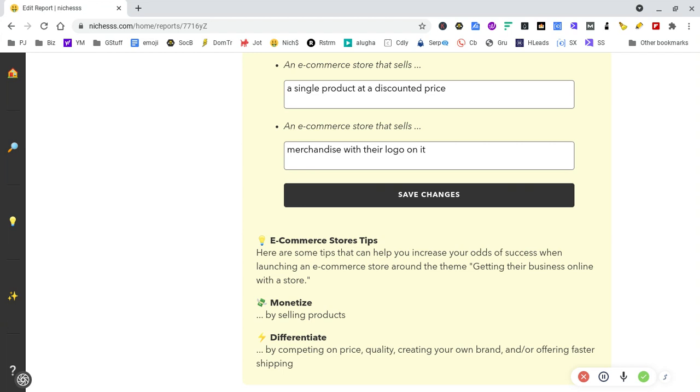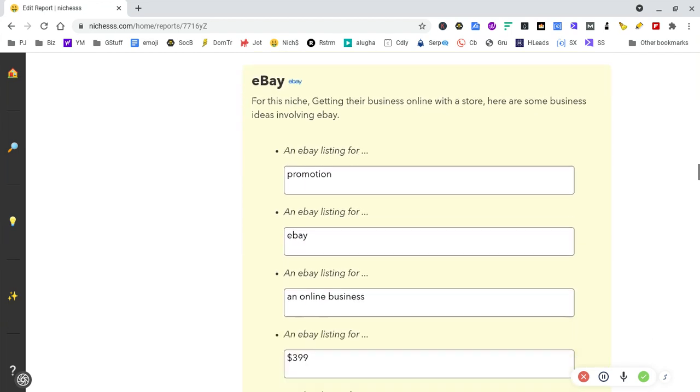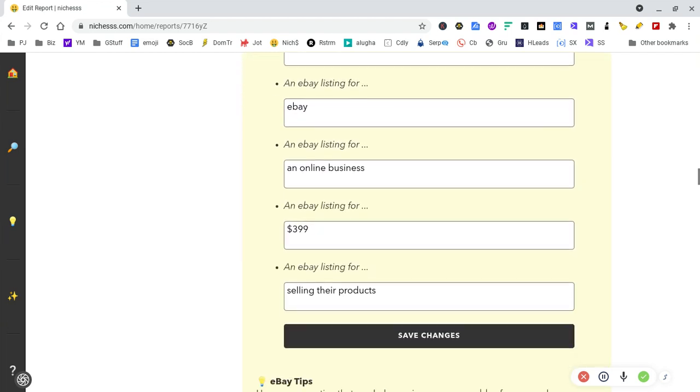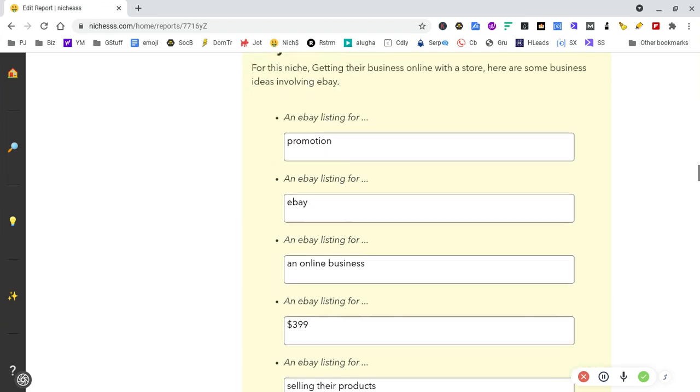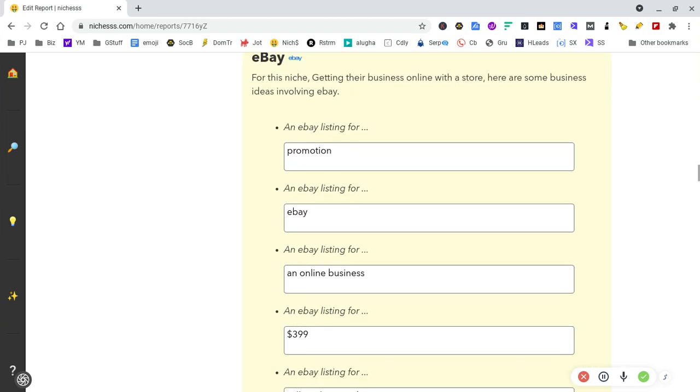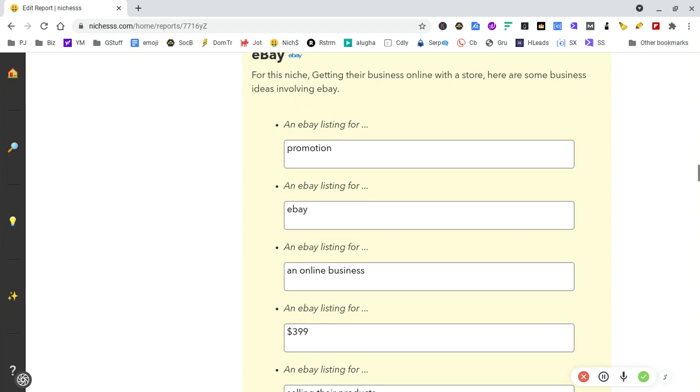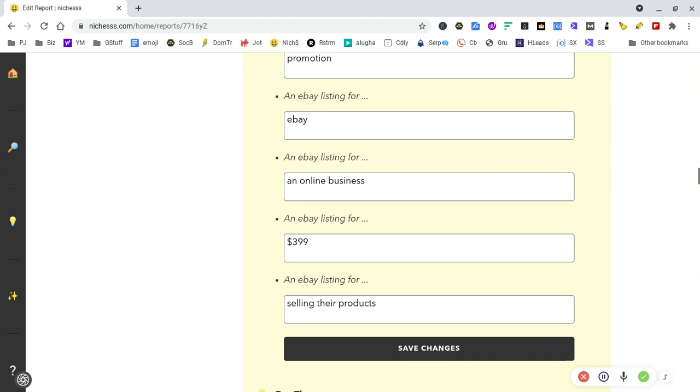An e-commerce store that sells merchandise with their logo on it. You could sell stores online using the software for a set price—e-com stores fully functional with cart, link to eBay for £399 or £199, whatever price point you want. You should pick up some sales from that.